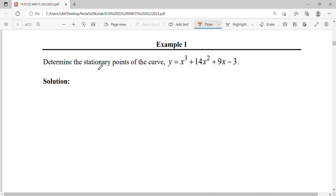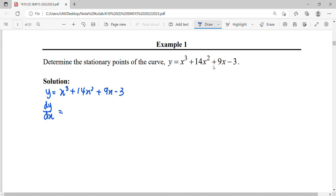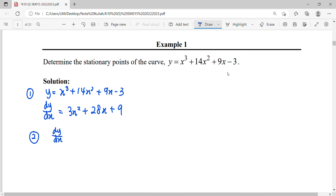Let's do the first example: determine the stationary points of this curve. You are given a curve function. To find its stationary point, you have to find dy/dx and let it equal zero. So differentiate: power comes down to the front, power minus one. For 9x, the derivative is 9. This is your first step — find the first derivative. Then in the second step, let dy/dx equal zero to find where the critical points will occur.